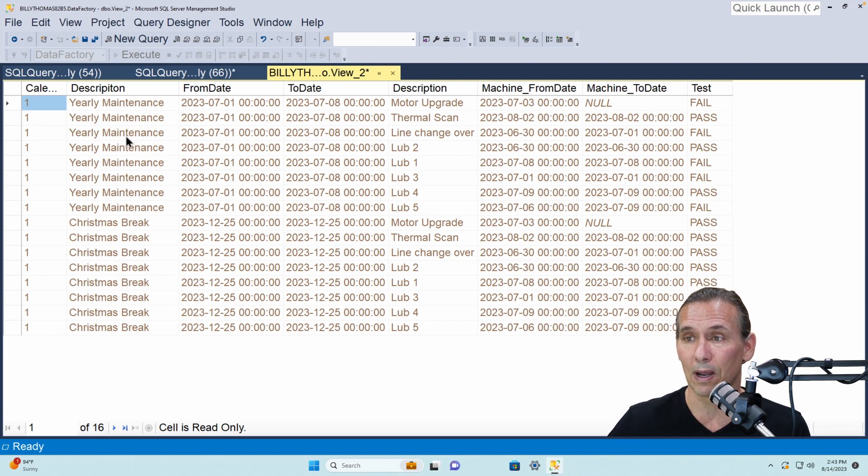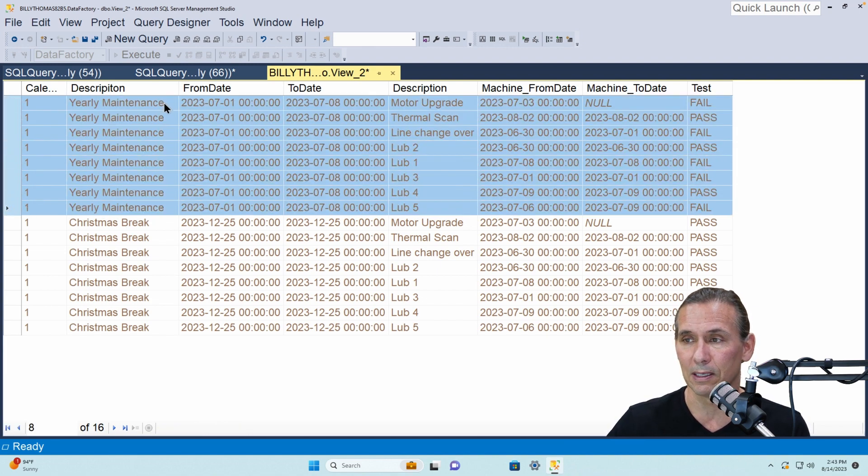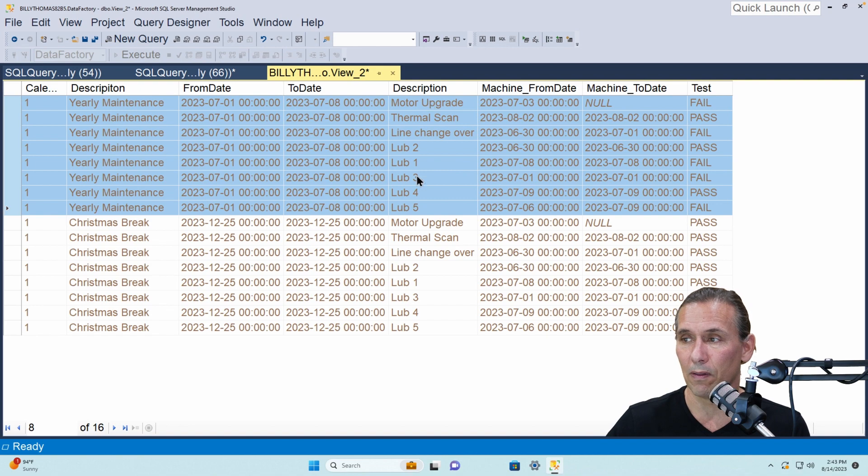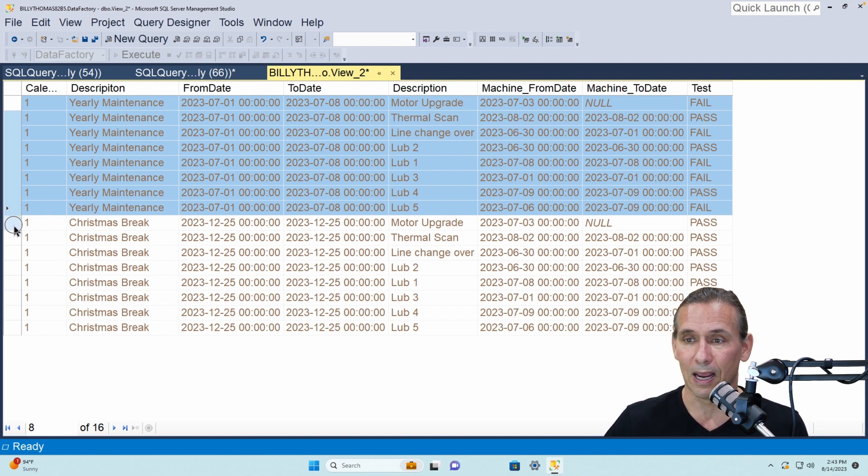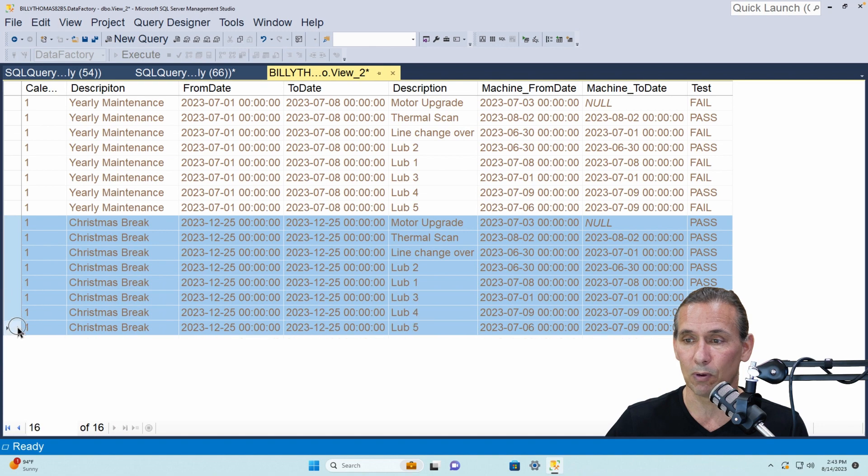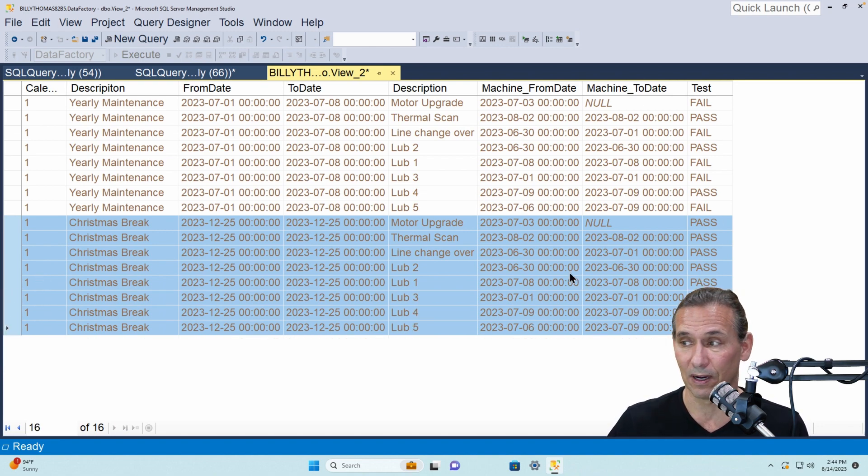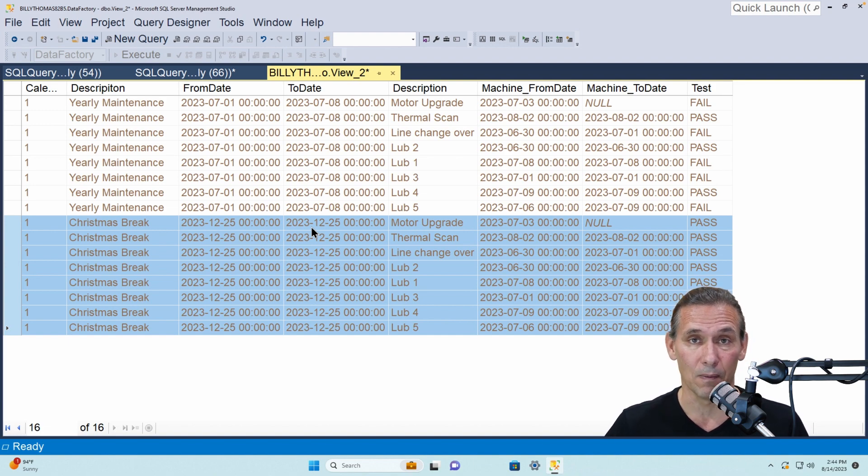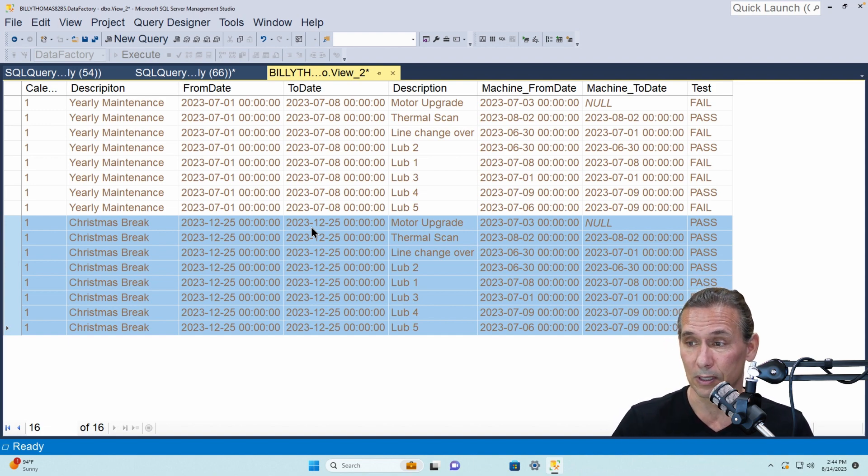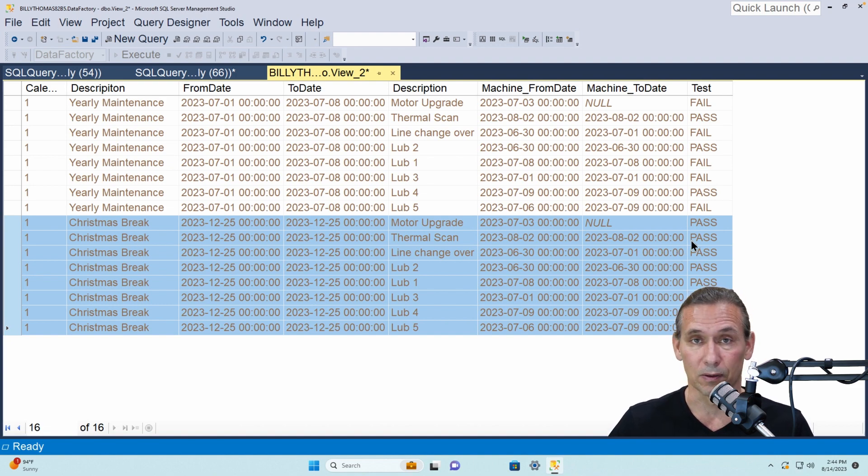So as you go down through here it says okay for the yearly maintenance I'm looking at all the different scenarios and going to show you the pass fail. And then for Christmas break I'm going to look at all the exceptions and I'm going to give you a pass fail.